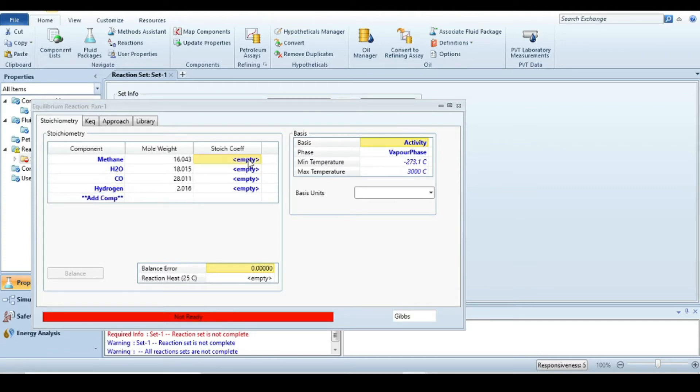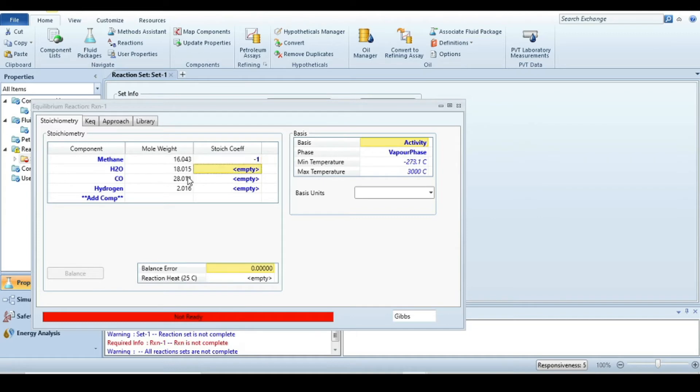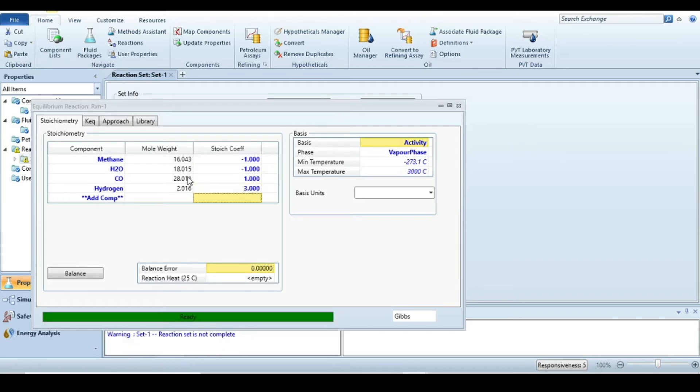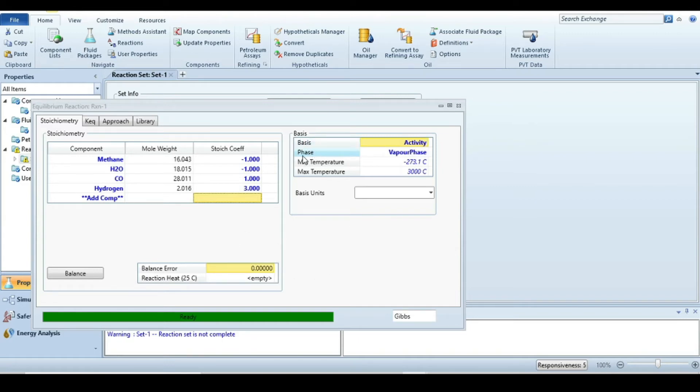Now define the stoichiometric coefficients: minus one mole of methane reacts with one mole of steam to produce one mole of carbon monoxide and three moles of hydrogen. The phase is vapor phase and the basis is activity, which we won't change.